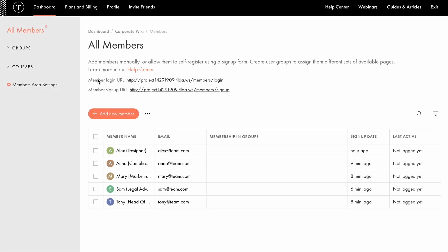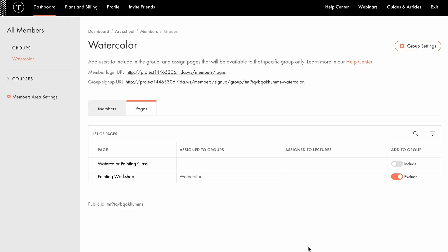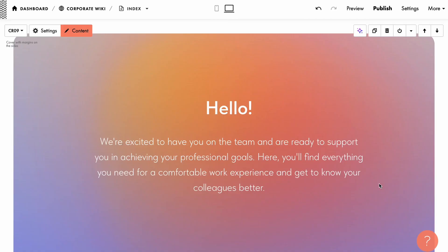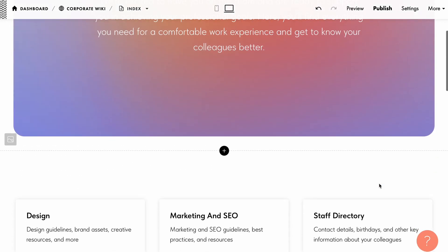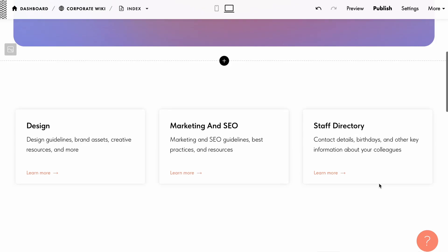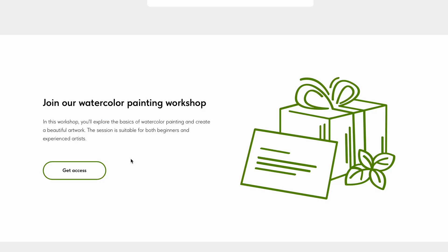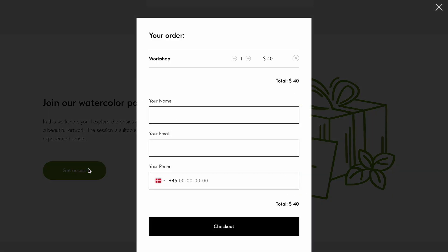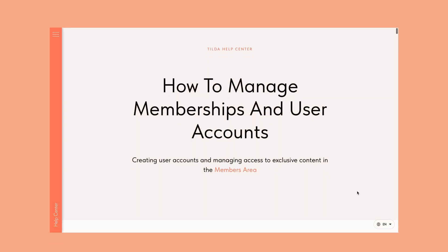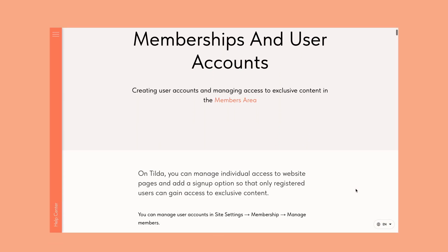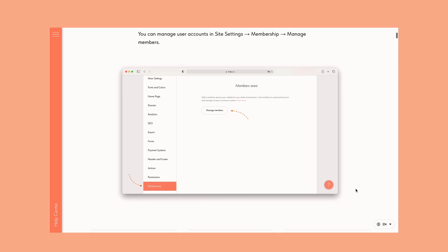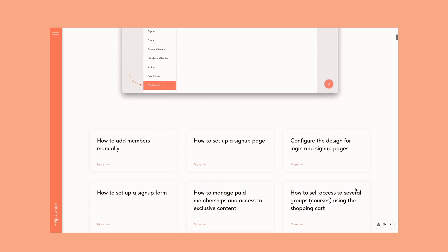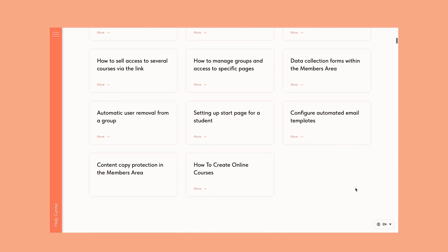We've covered the key settings of the members area and how to put them into practice. This tool is incredibly flexible and works for a wide range of uses, from building employee databases and managing access to corporate events, selling digital products and gated content, and more. If you want to explore further, check out the detailed guide on setting up and using the members area in the Tilda Help Center. Thanks for watching, and good luck with your projects!